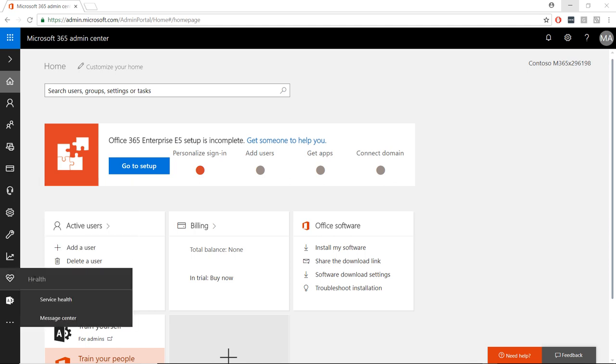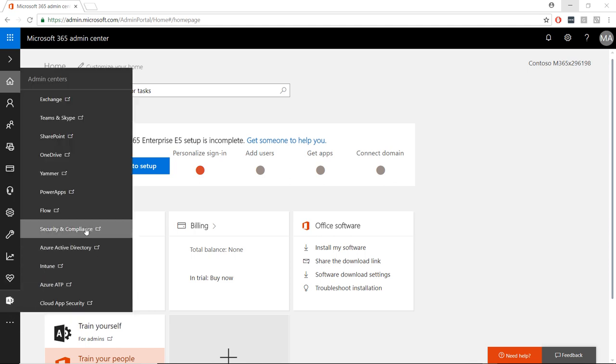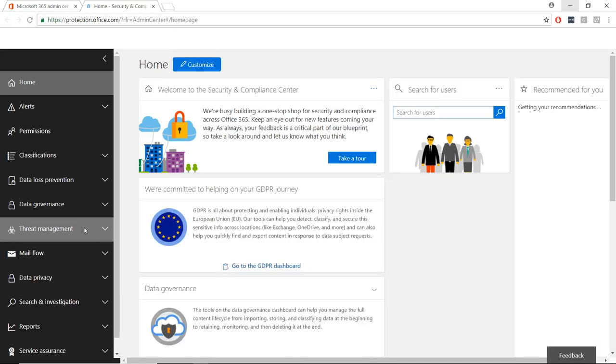To get started, log into portal.office.com and select Security and Compliance from your Admin Portals list.